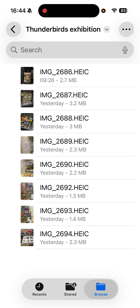I took these with my iPhone. These are HEIC format — it could be JPEG, PNG, or another format. What used to happen is that I would tap on a file and get a preview, and I could slide through looking at all my pictures.